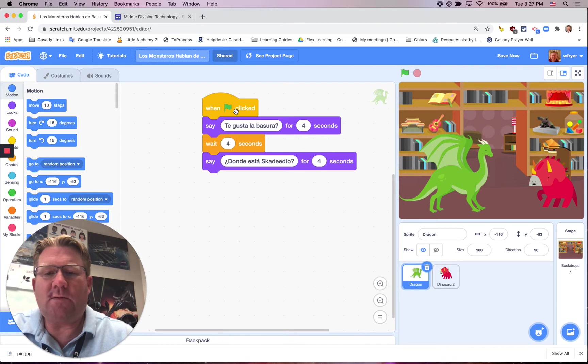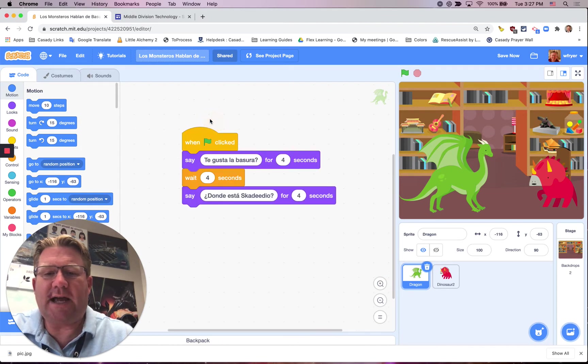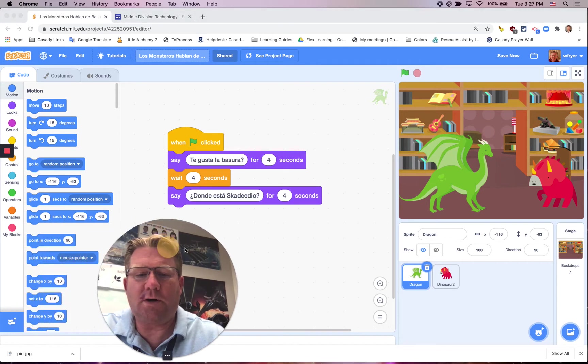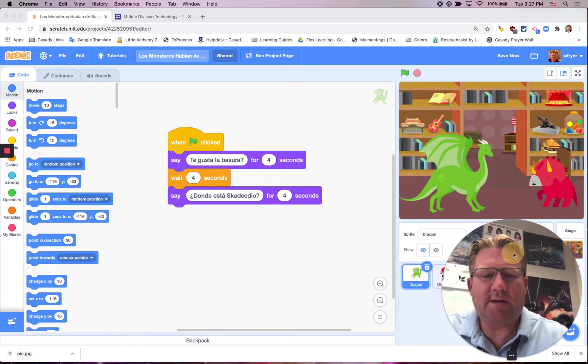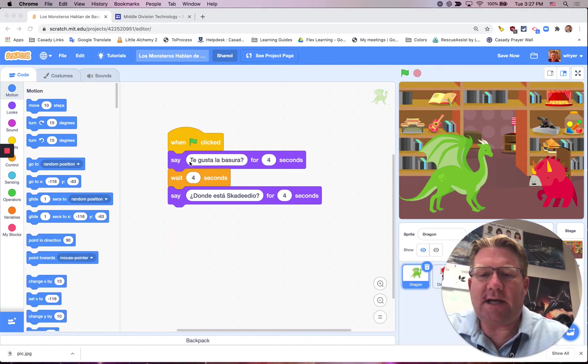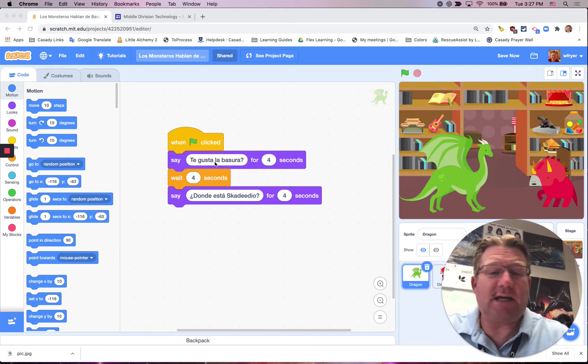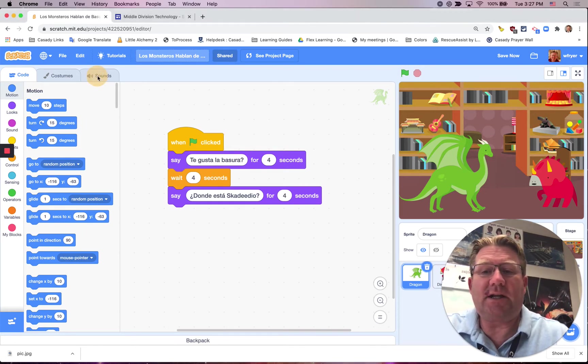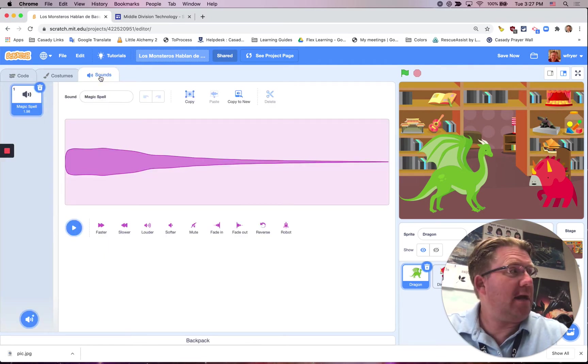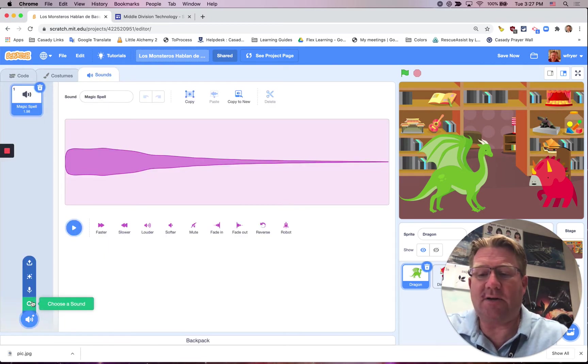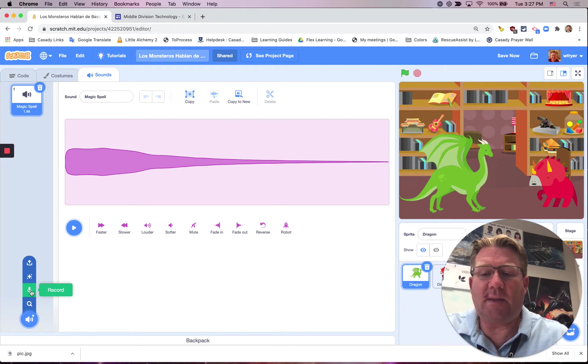What I want to do to add narration is I want to use my sounds and record. Let me move my picture over here, and I'm going to need to record each one of these separately. This one says Te gusta la basura. I'm going to click on Sounds and click down here on Choose a Sound, and click on the microphone.